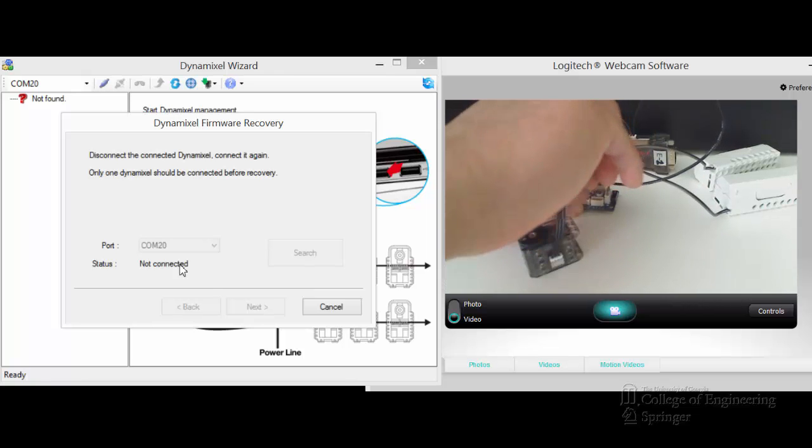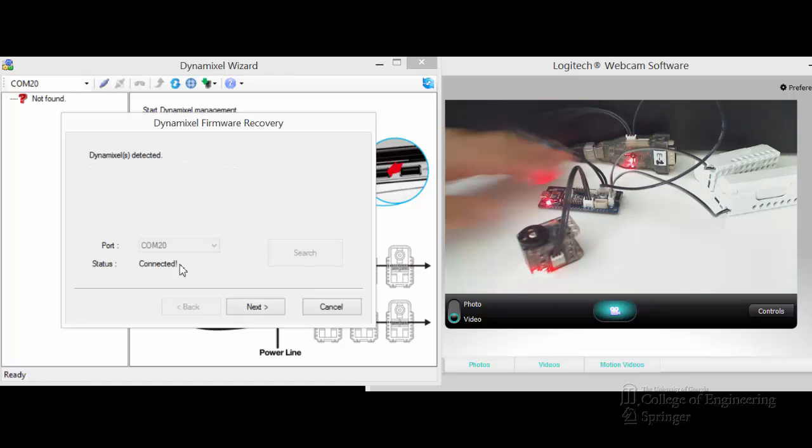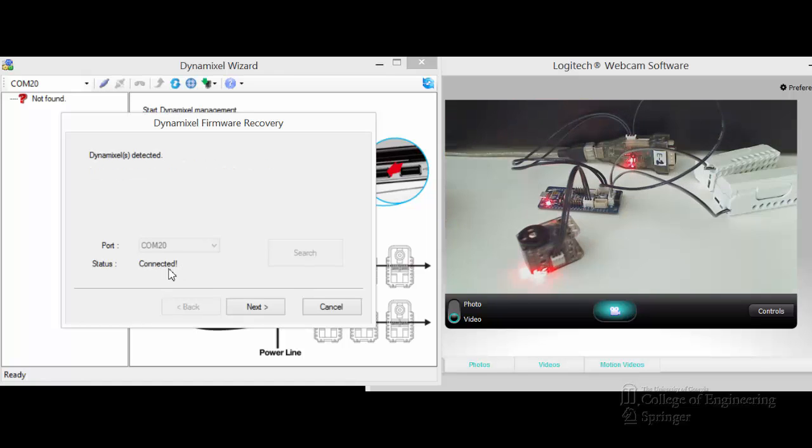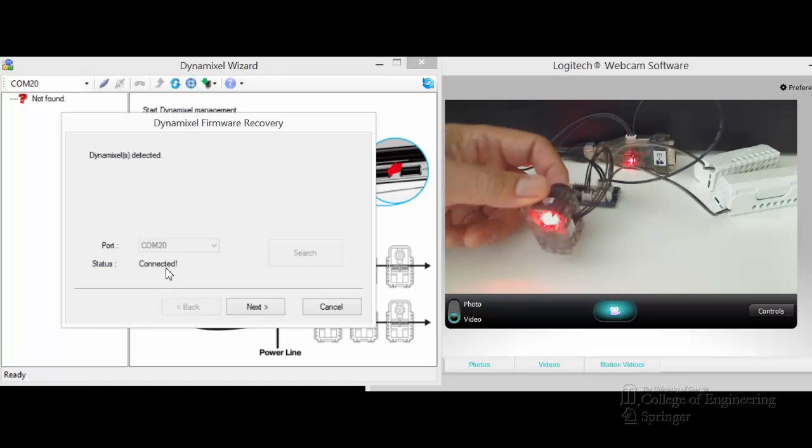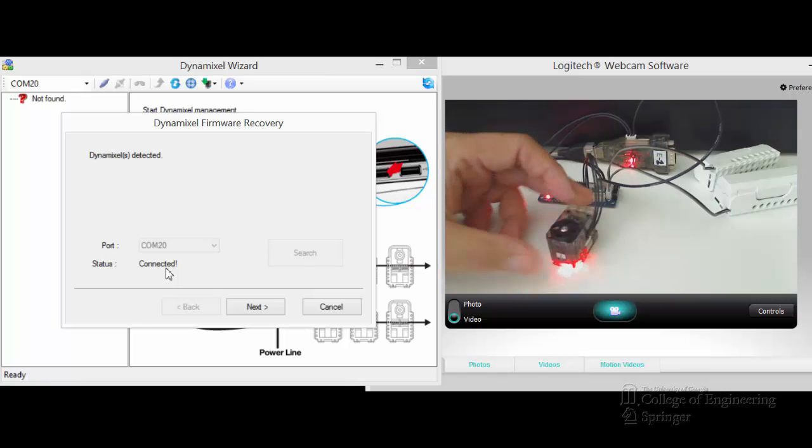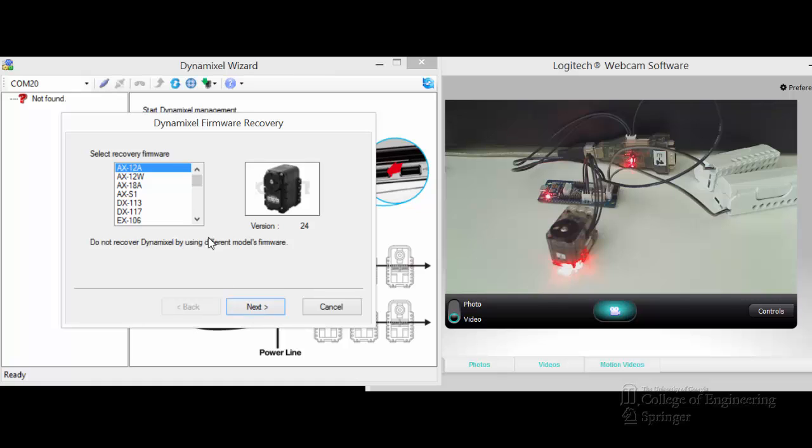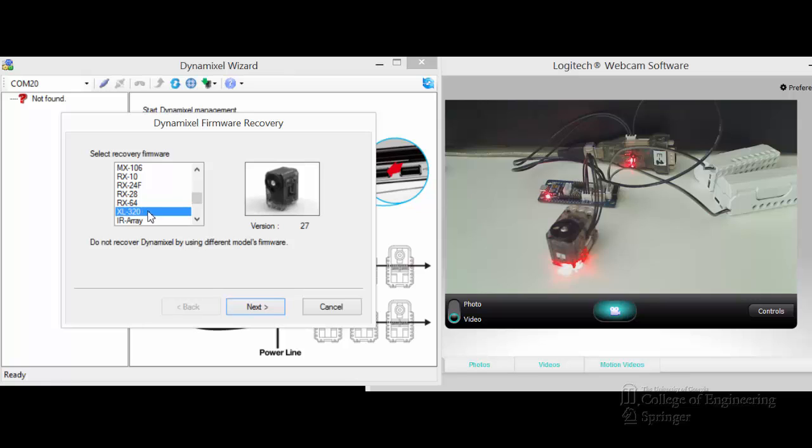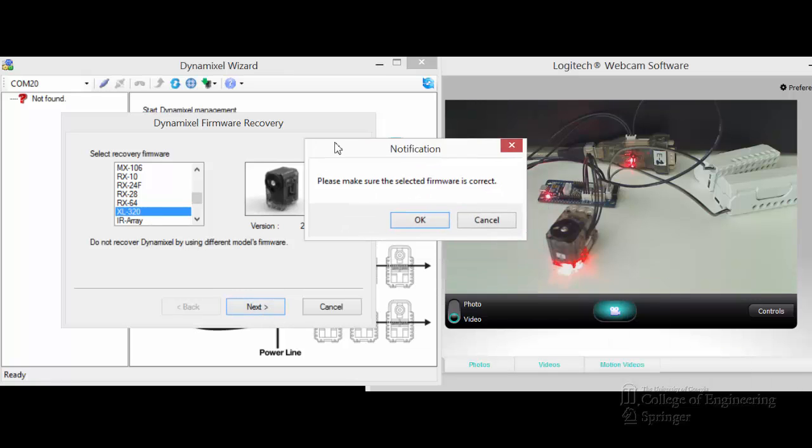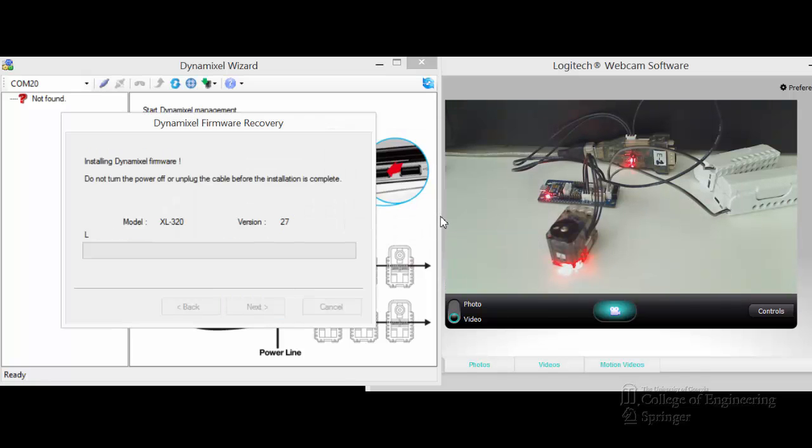Then, as soon as I plug it back in, you see it's connected here. And the red LED comes on. And say Next. Now I have to do the recovery firmware. Make sure I choose the right one, which is XL320 here, version 27. Click Next. Pop up another notification, just to remind you, make sure you have everything correct. Click OK. And it does, it starts fine.